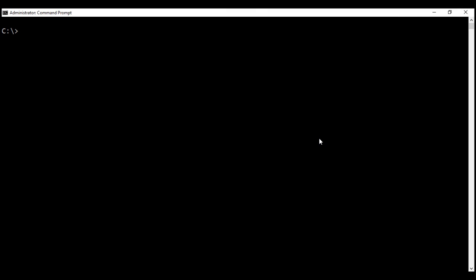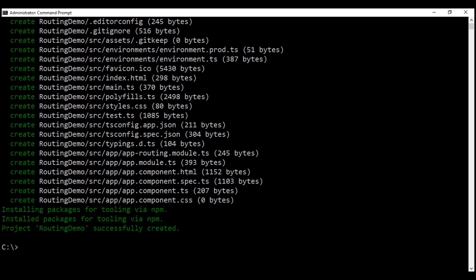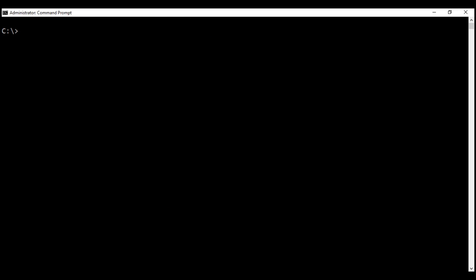To generate a new Angular project, we use the command ng new. Let's name our project 'routing-demo'. Along with generating this new Angular project, we also want the Angular CLI to generate a separate routing module, so we are using the --routing option. The project is successfully generated. Let's change into the project directory and open our project using Visual Studio Code.